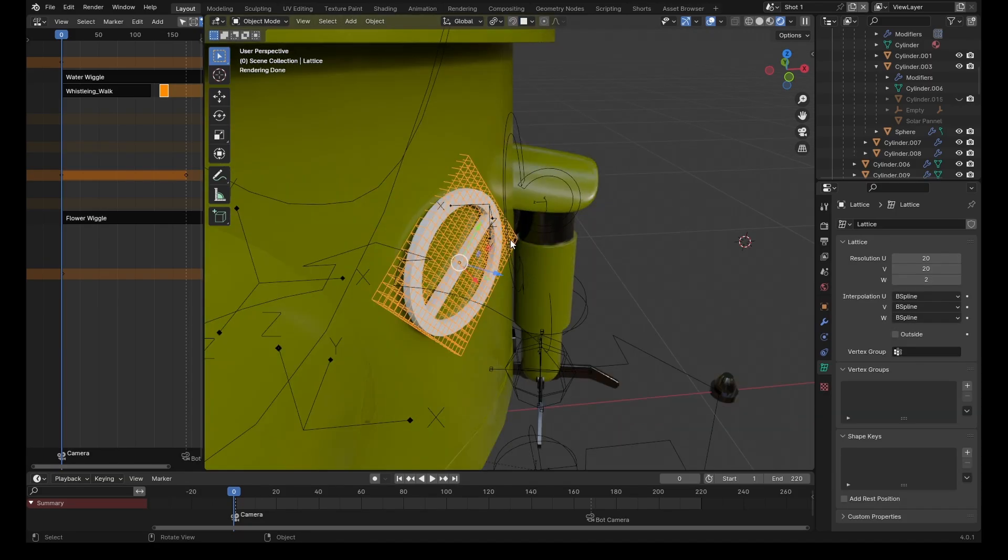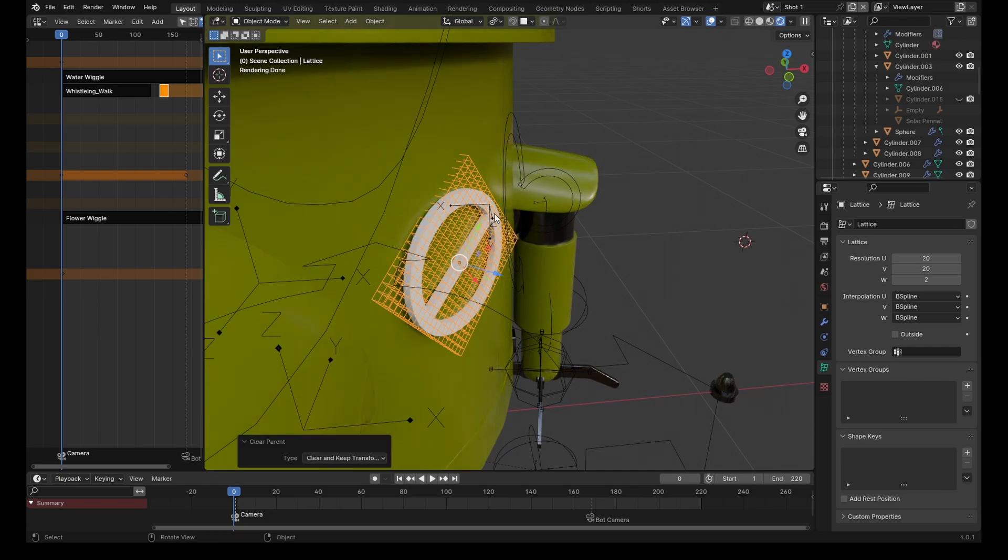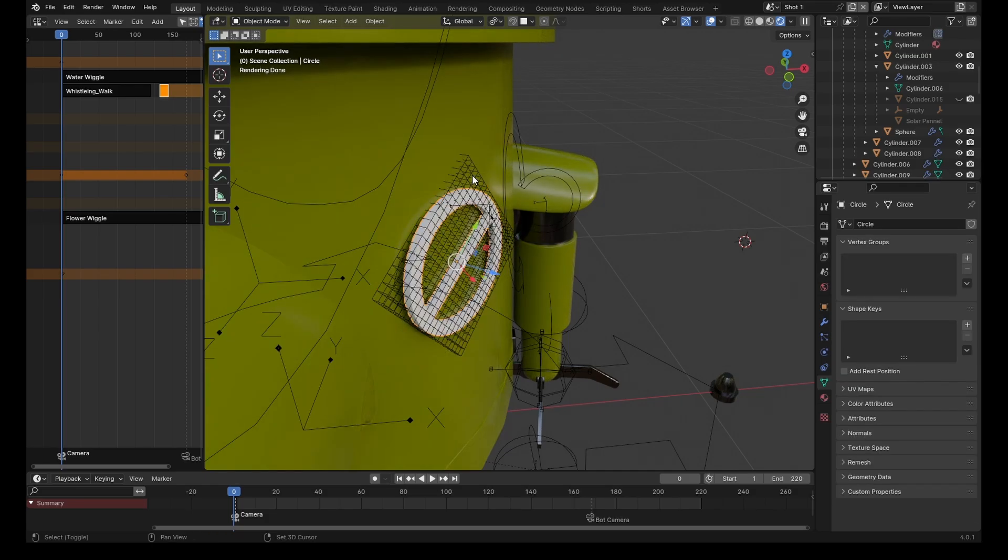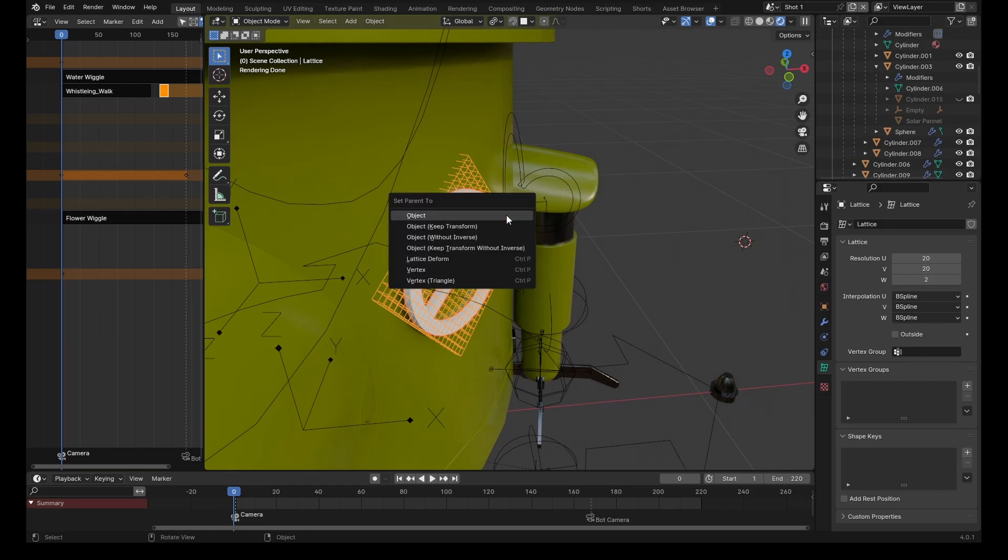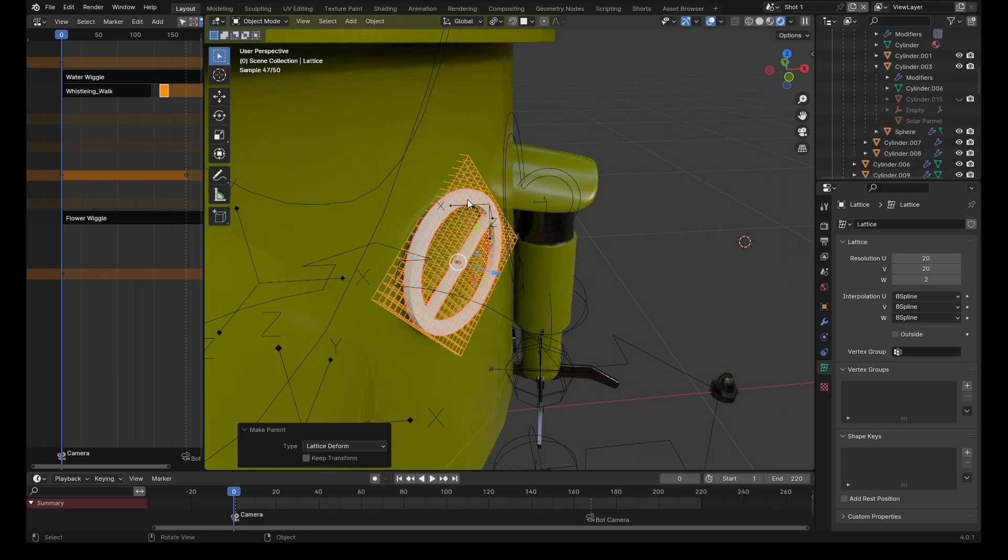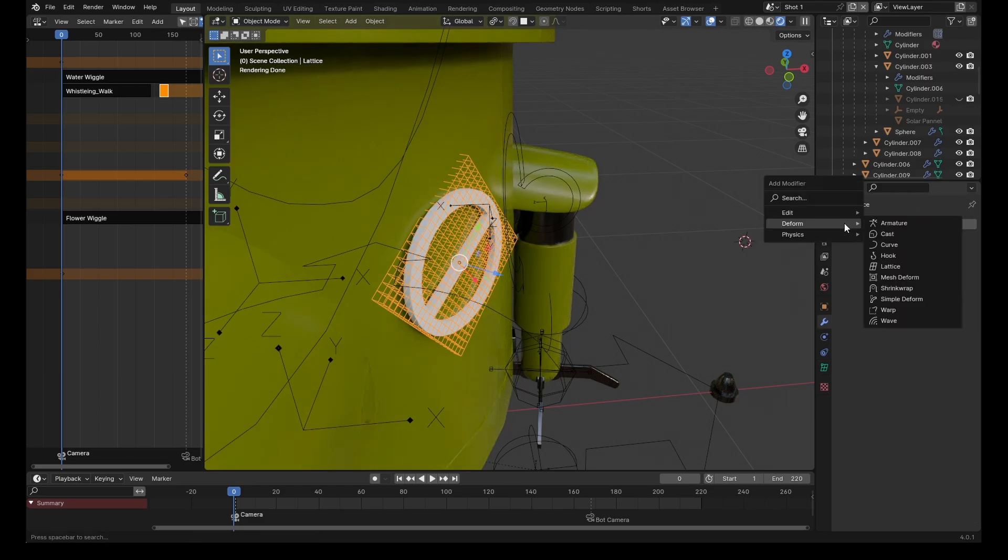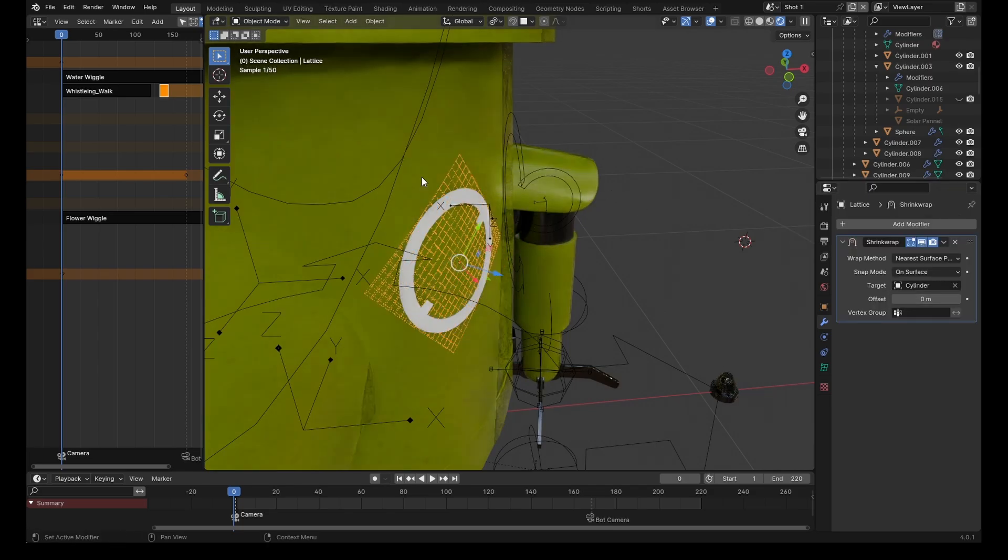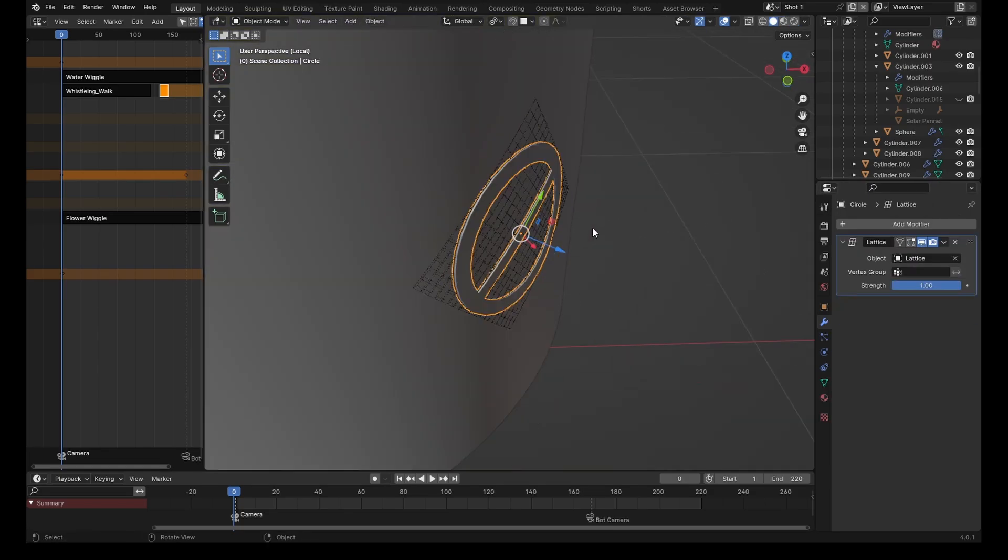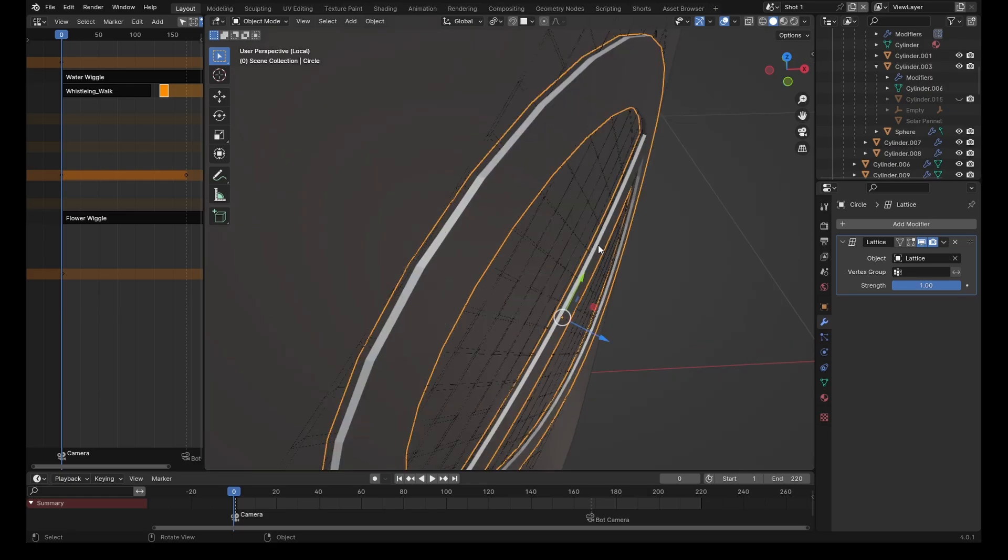Now click on the lattice, Alt+P, clear and keep transformation. Select the object again, shift-click on the lattice, and parent the objects to the lattice. Click on lattice deform—this will add a lattice modifier. Now we take the lattice, add a new modifier, deform shrink wrap, and eyedrop the object we want it to shrink to. Now you can see how it squishes to the surface.